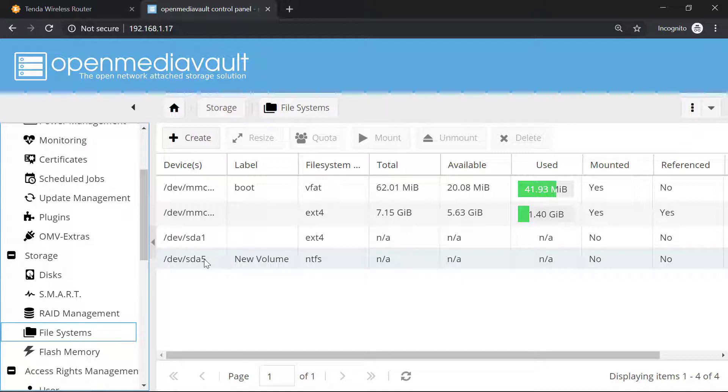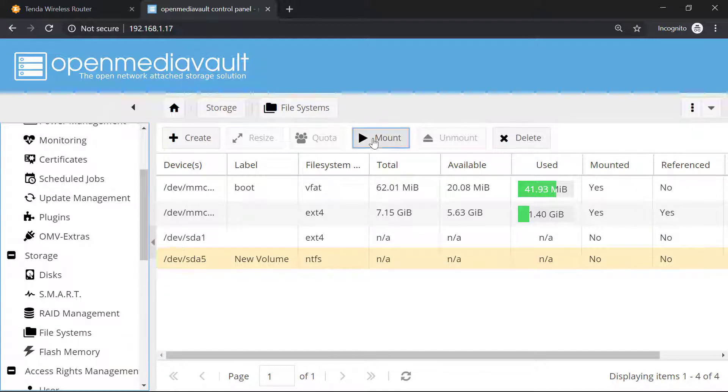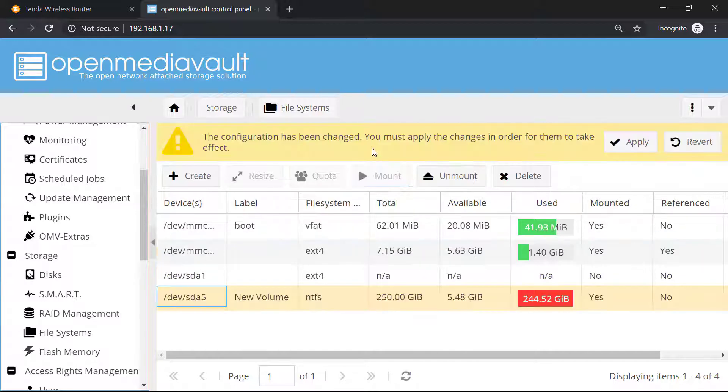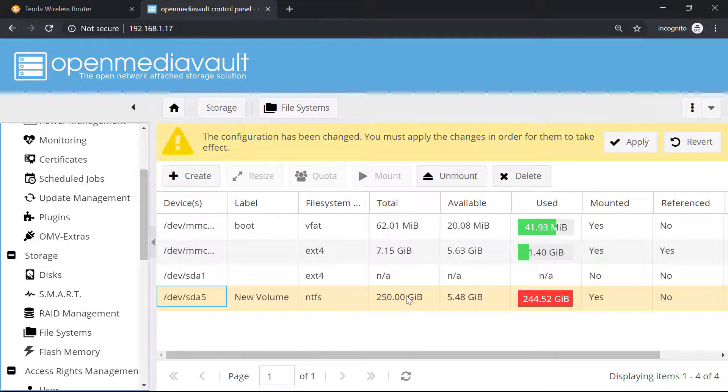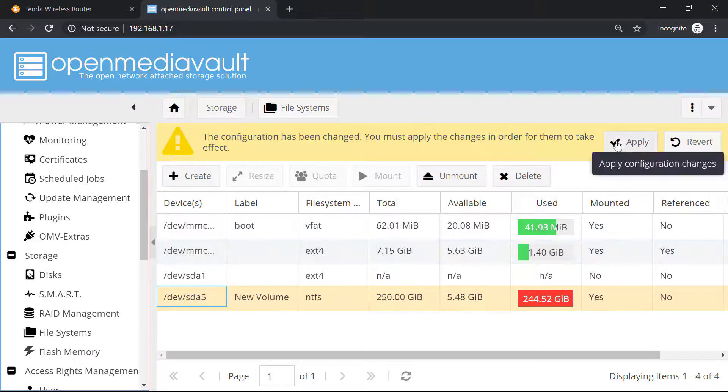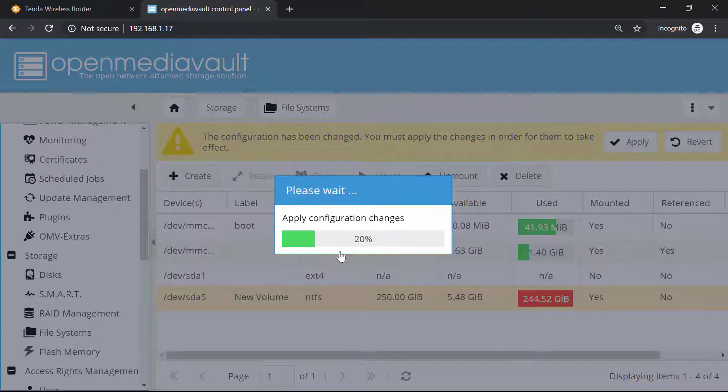sda5 is basically my hard drive. What I will do is simply click on that and click on mount. Now you can see this partition has been mounted and the total size of this partition is 250 gigabyte. Now I'm going to click on apply and then click on yes.